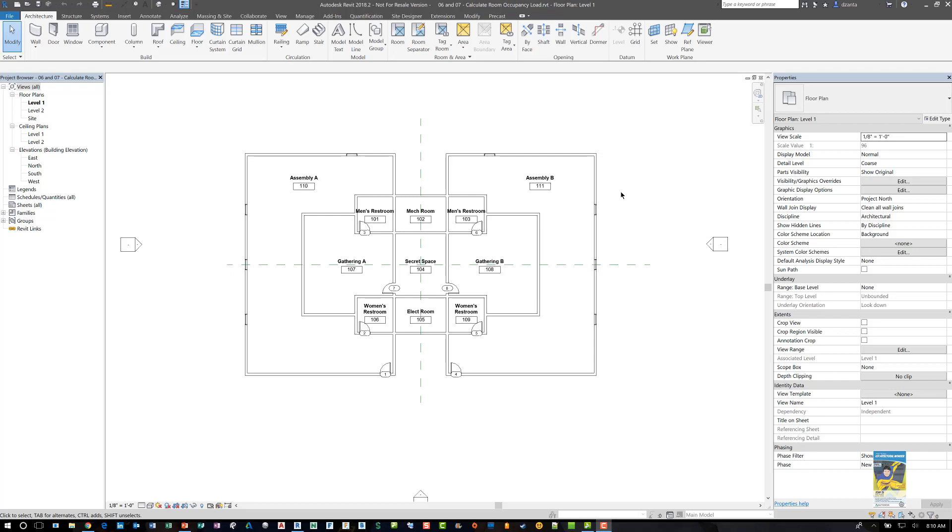Welcome. This is Zahn with RepoProducts. Today's video is on how to use Dynamo and Revit to calculate the room occupancy load in a Revit model.